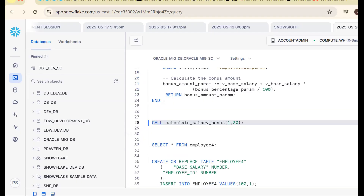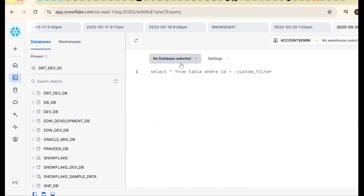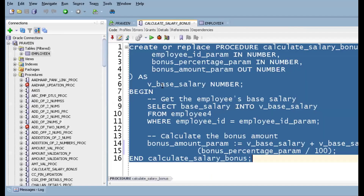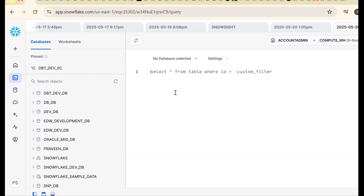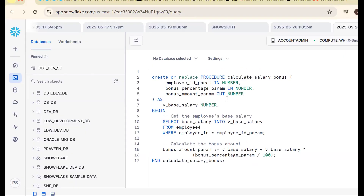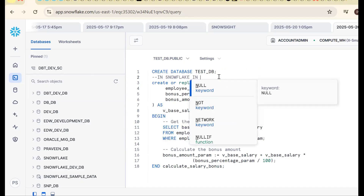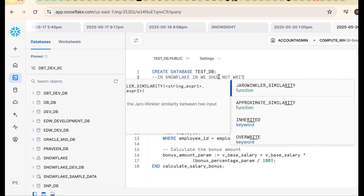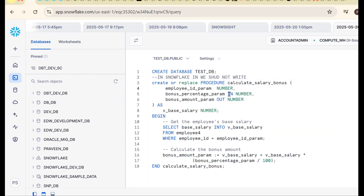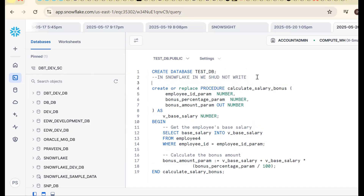Let me open a new session and walk through this step by step. We need to take the existing Oracle procedure and convert it for Snowflake. Step 1: IN keyword is not supported in Snowflake — remove it. Step 2: the procedure name at the end of the END block should be removed — it won't work in Snowflake.